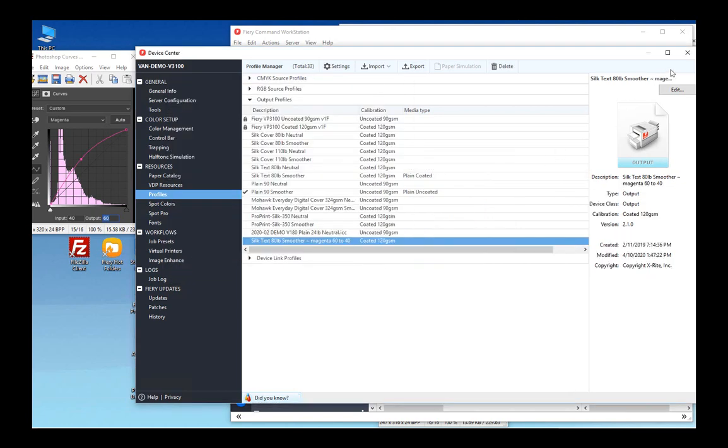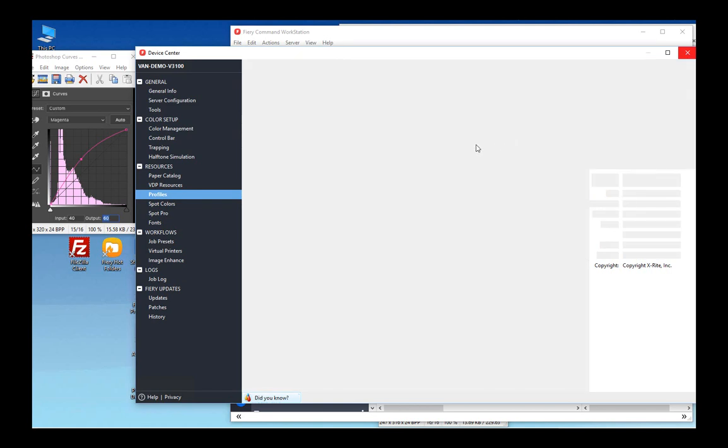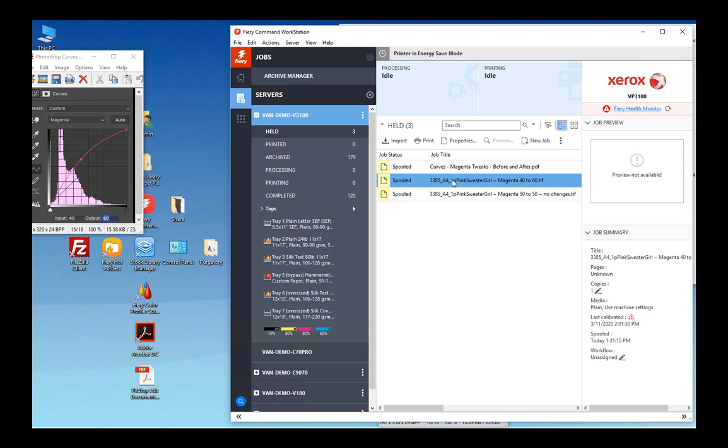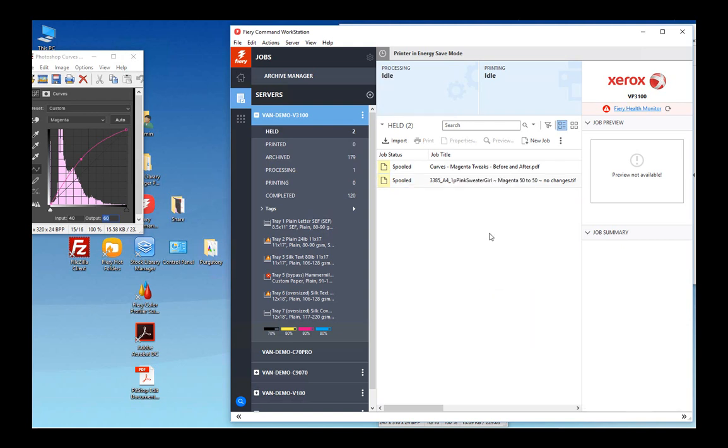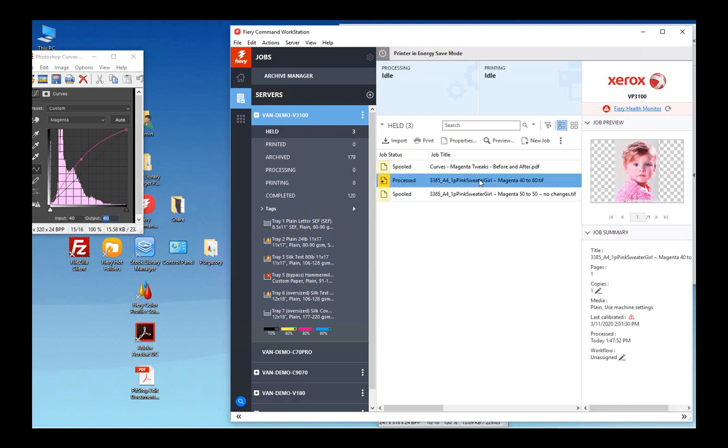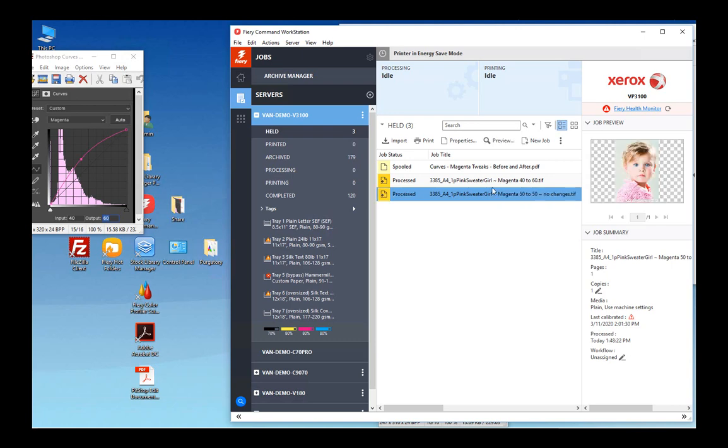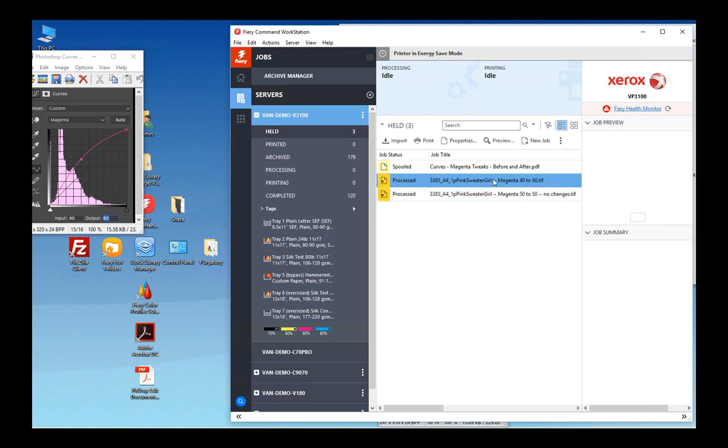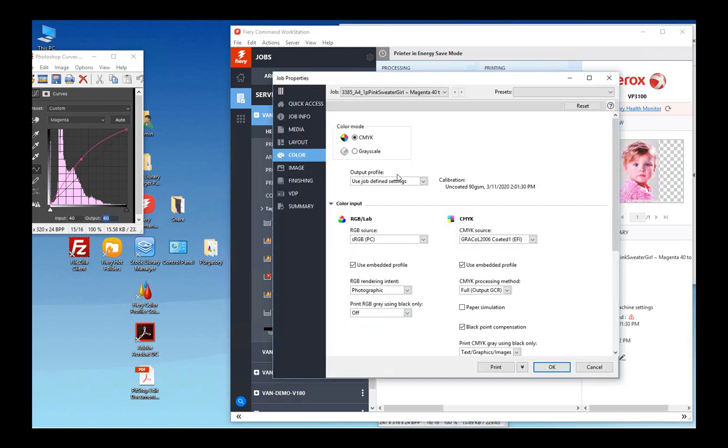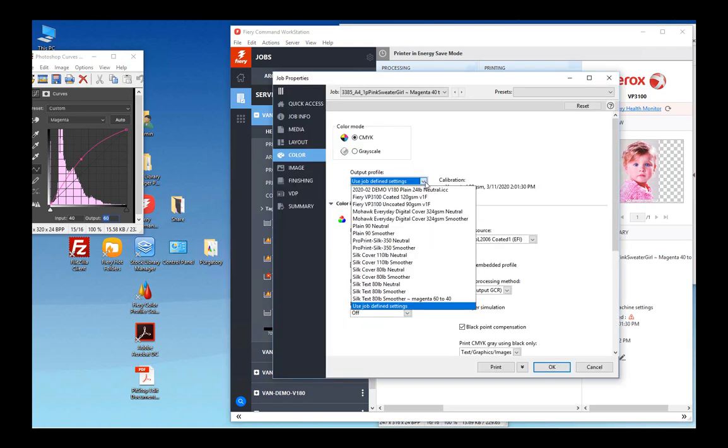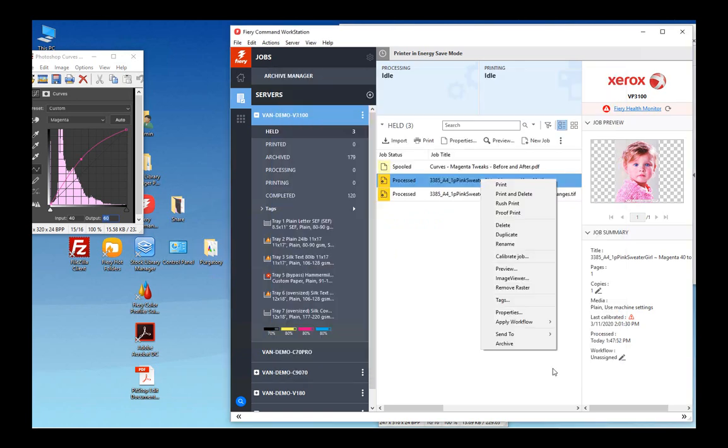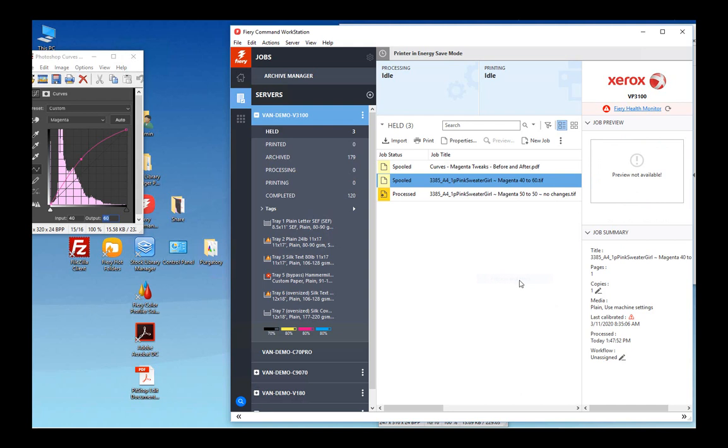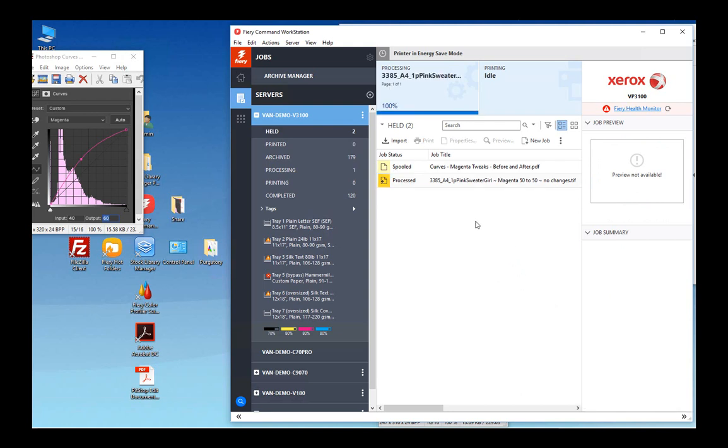So let's try it out. To try it out, we're going to change the output profile assigned to the job that has too much magenta and process and hold it. So this is the one that has far too much, and right now if we process and hold this one with the default profile, we should see that it does have too much magenta. If we process and hold the one that has no change, we should see it looks fine. The one with too much magenta—we'll go inside the properties, and under the Color tab, under Output Profile, we're going to assign the profile we just changed or edited, the Magenta 60 to 40. Click OK.